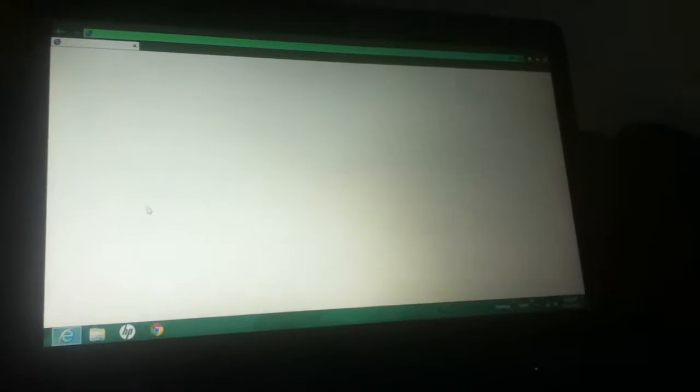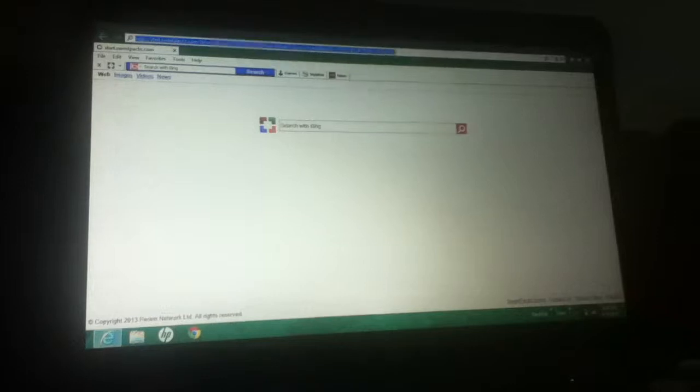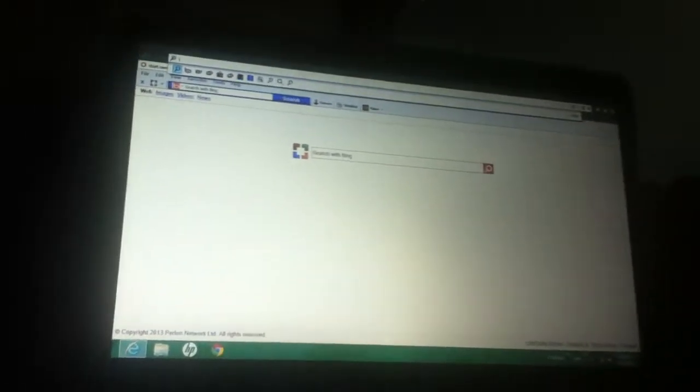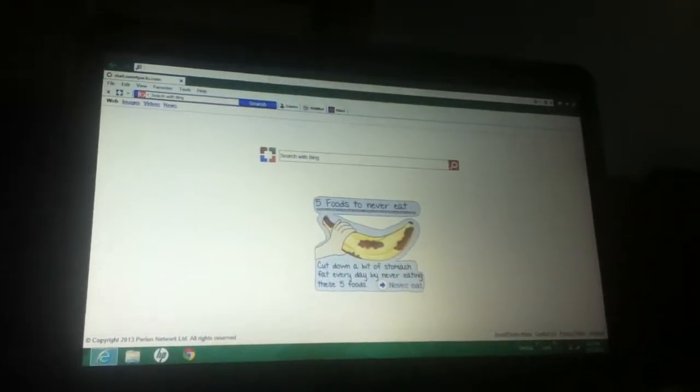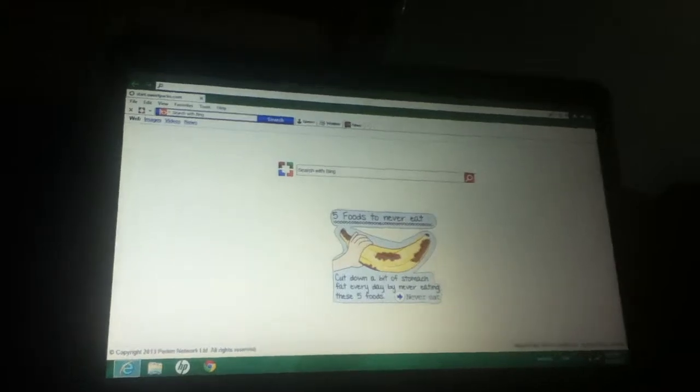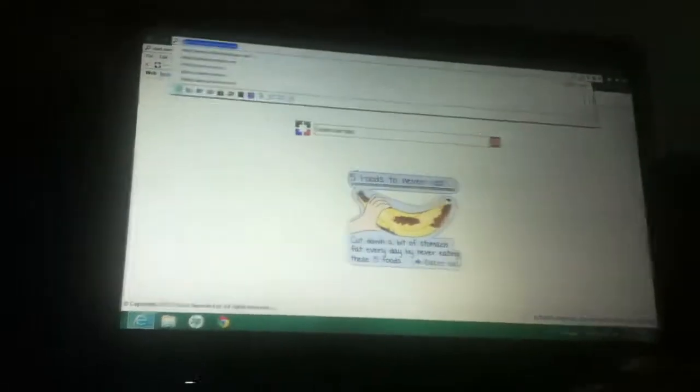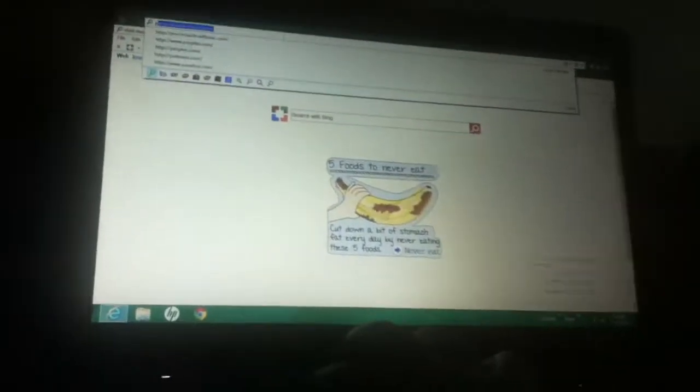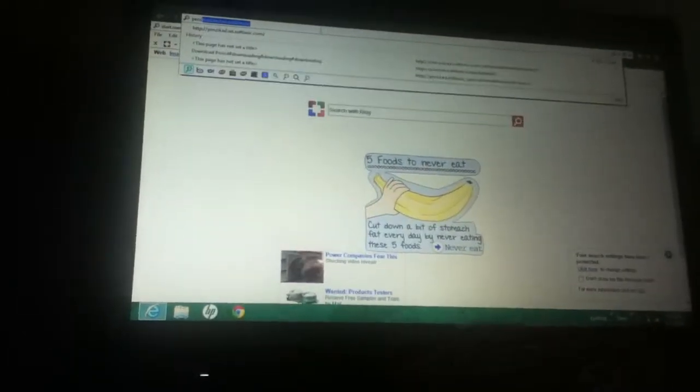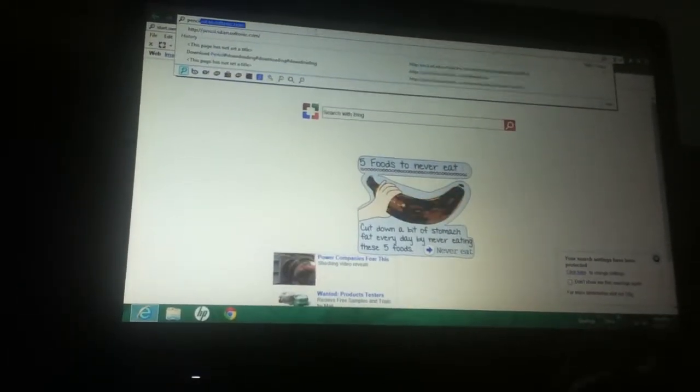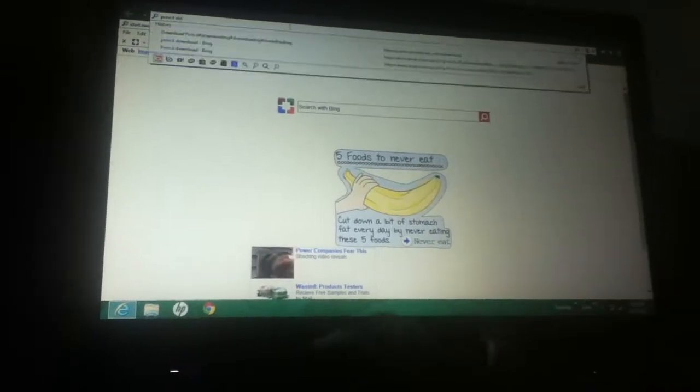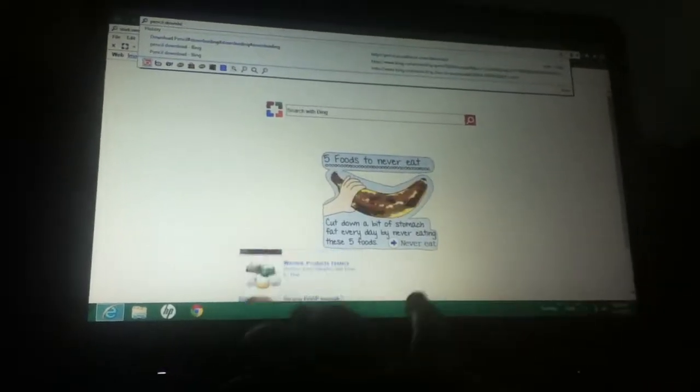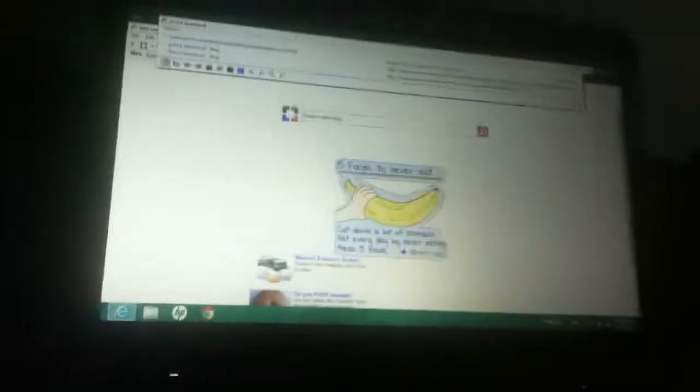First of all, go into Internet Explorer. Once that's done, you're gonna type in 'pencil download' in your search engine.